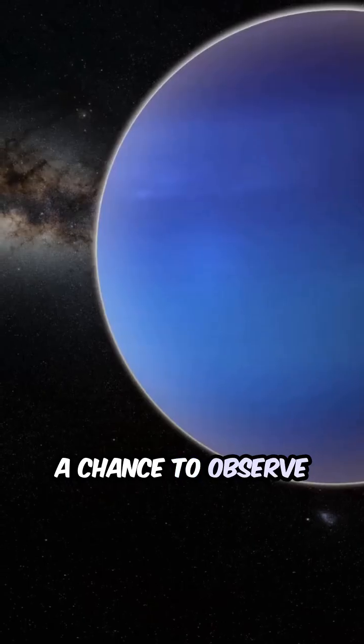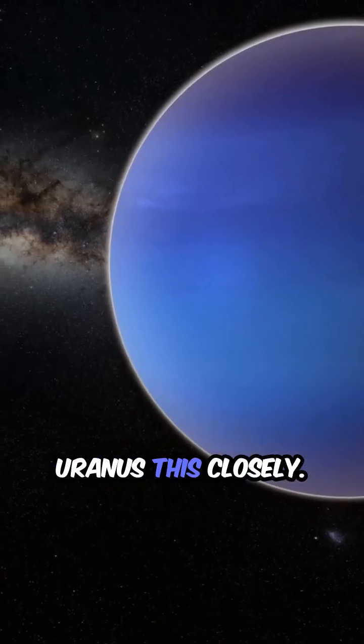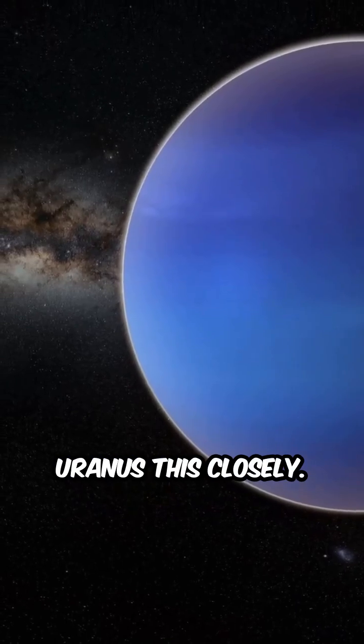It's been over 30 years since we last got a chance to observe Uranus this closely.